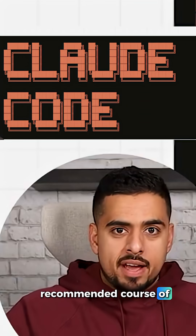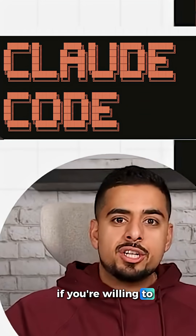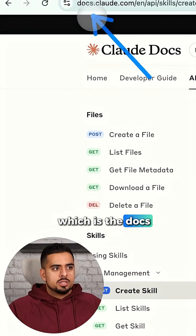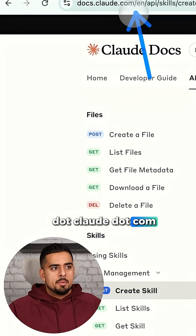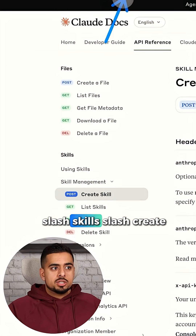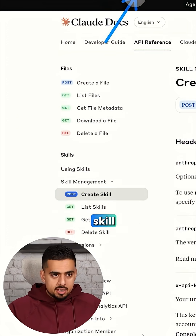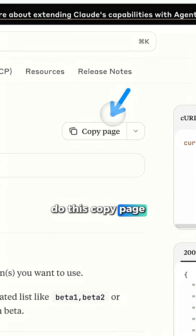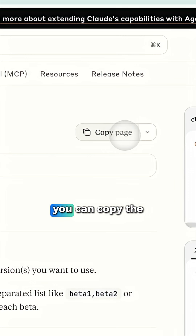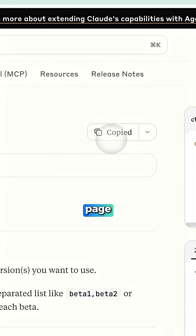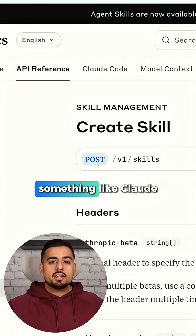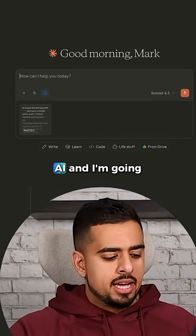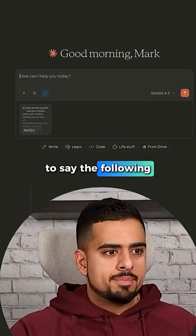This is probably my recommended course of action if you're willing to jump into a terminal — go to docs.claude.com/API/skills/create-skill, copy that page, and feed it to something like Claude AI. I just pasted that documentation into Claude AI.